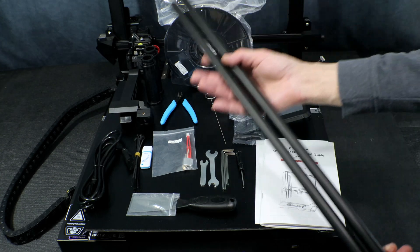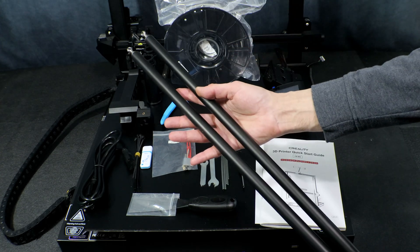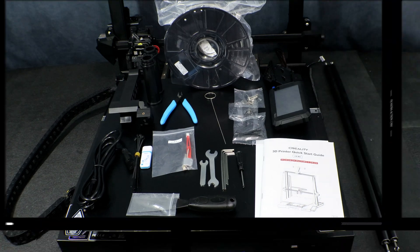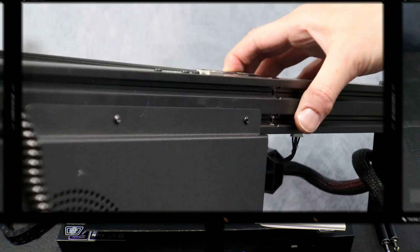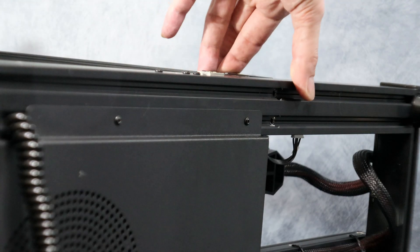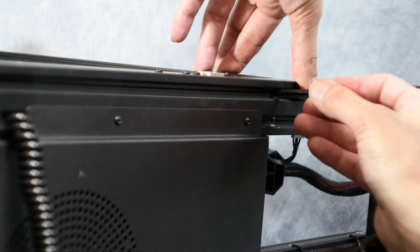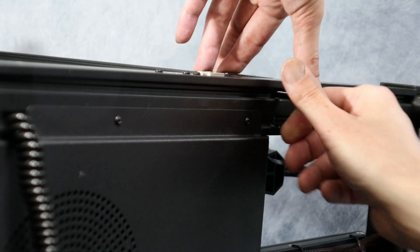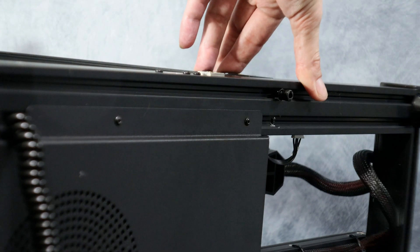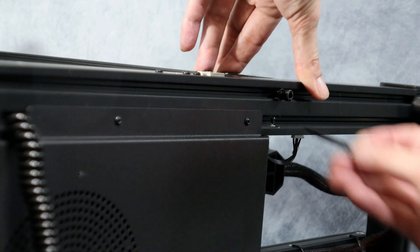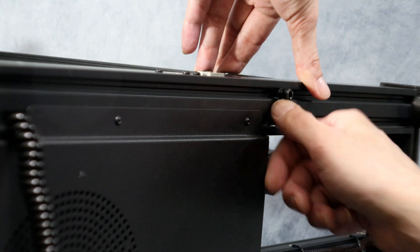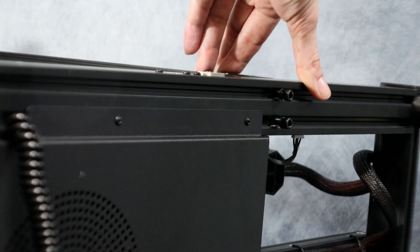And of course our two upright support rods. The first thing we're going to do is get the printer base on its side and install the uprights. It's definitely good to have a pair of hands to help you with this one as it's a fairly large printer and pretty heavy.